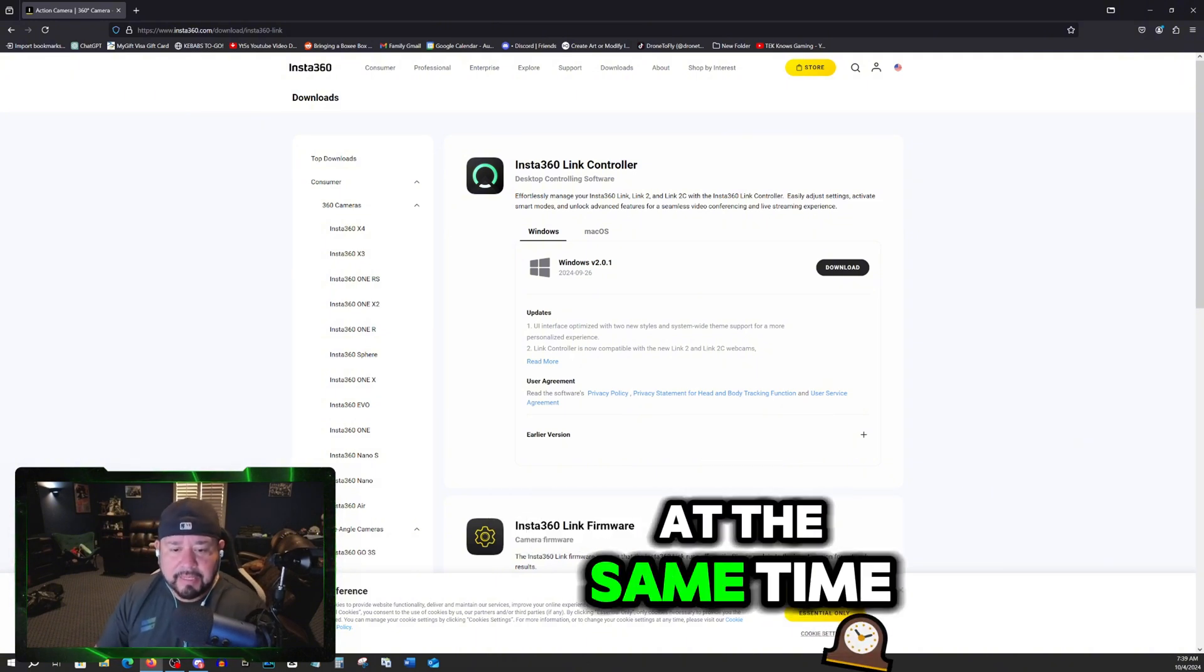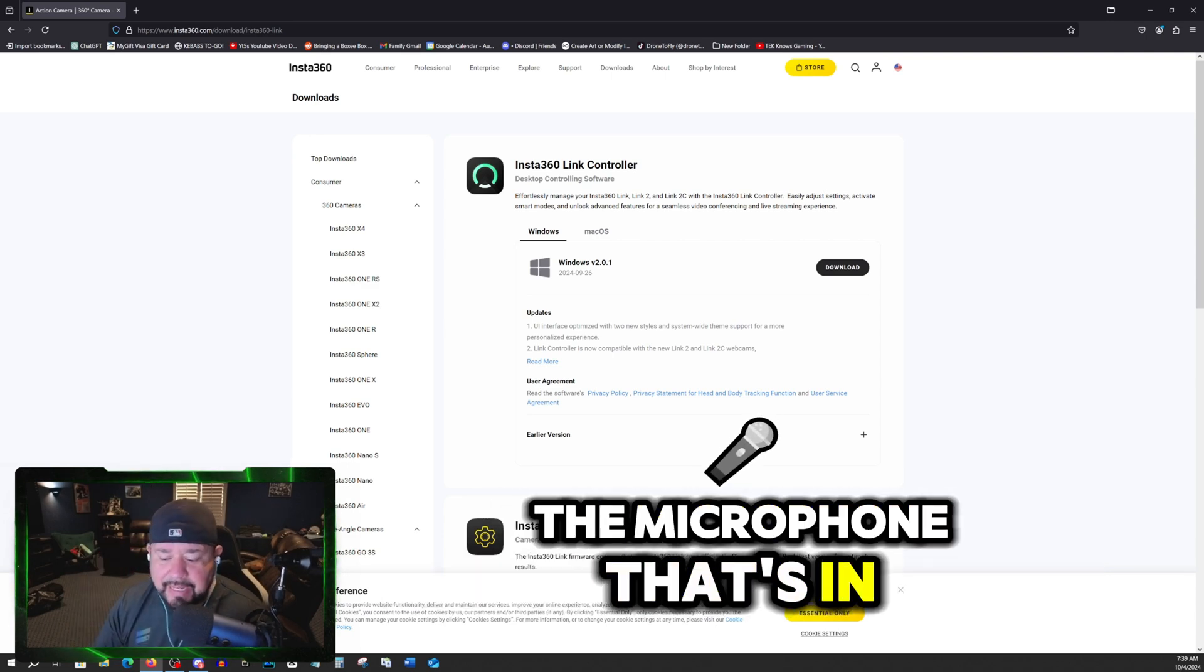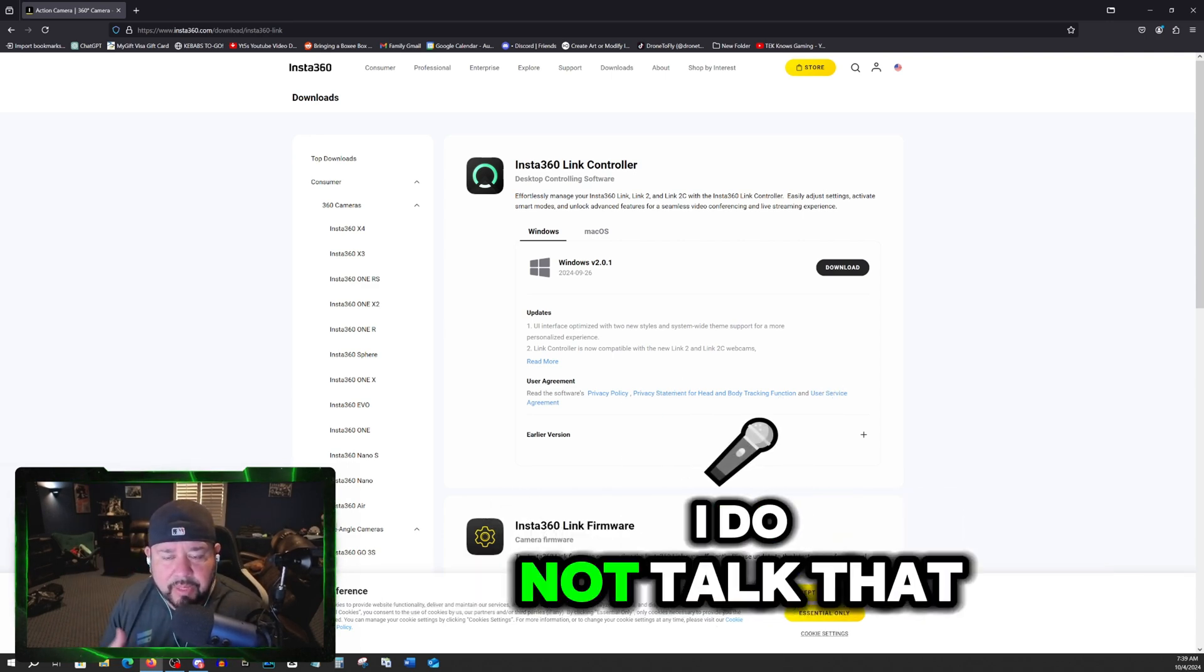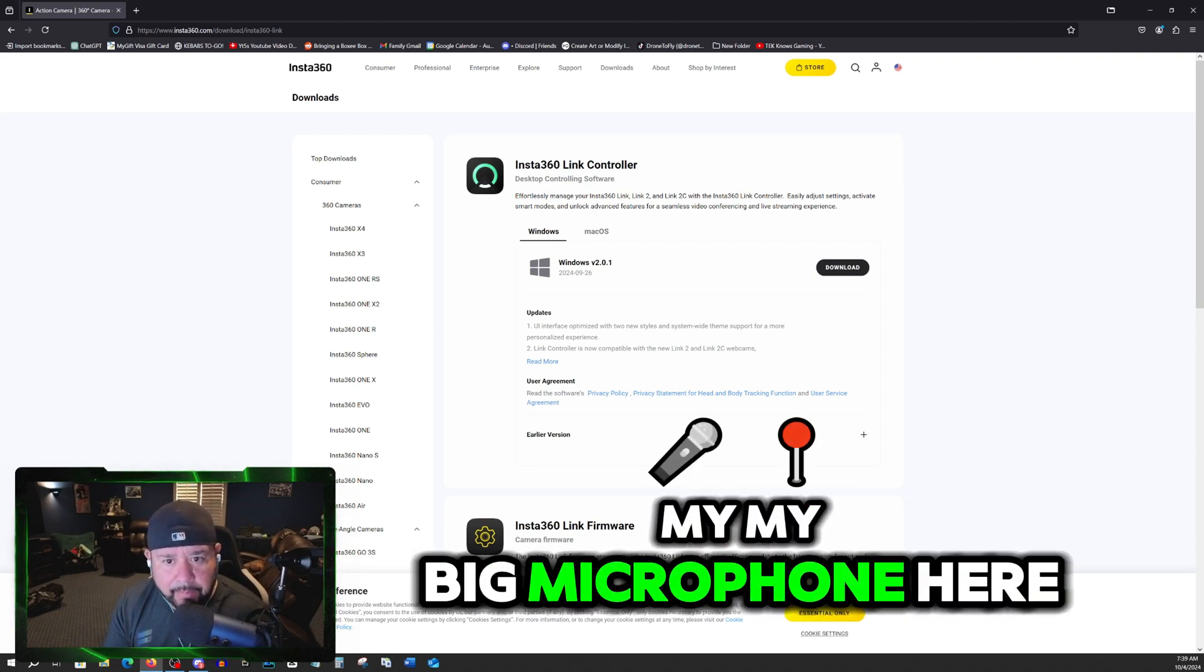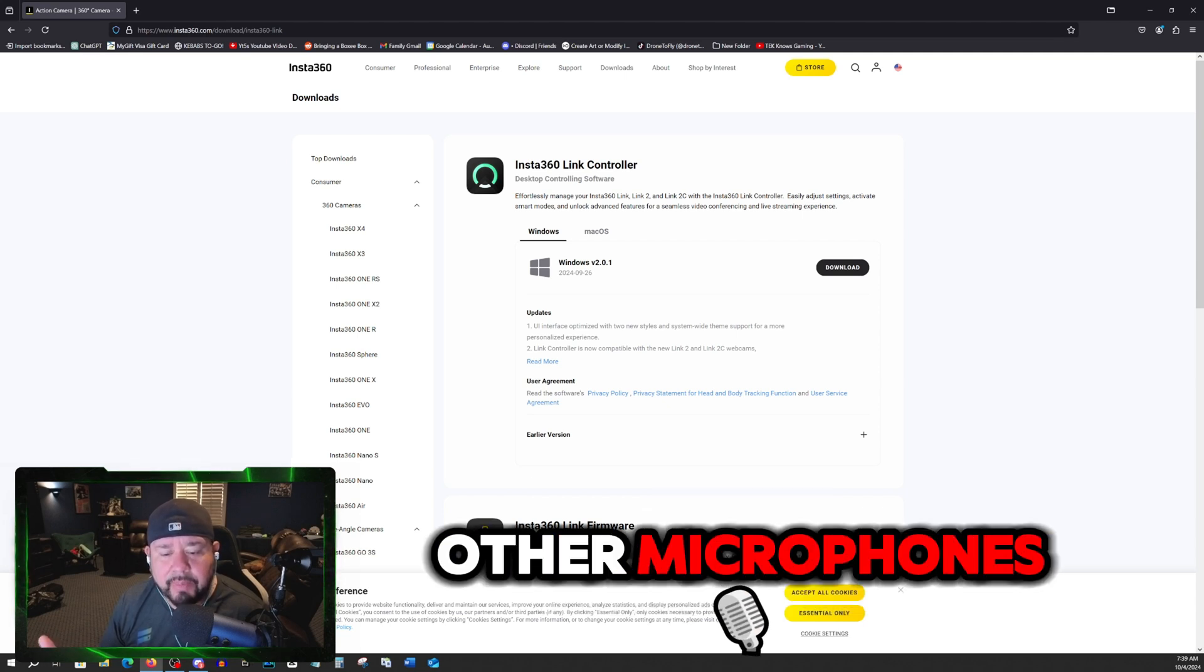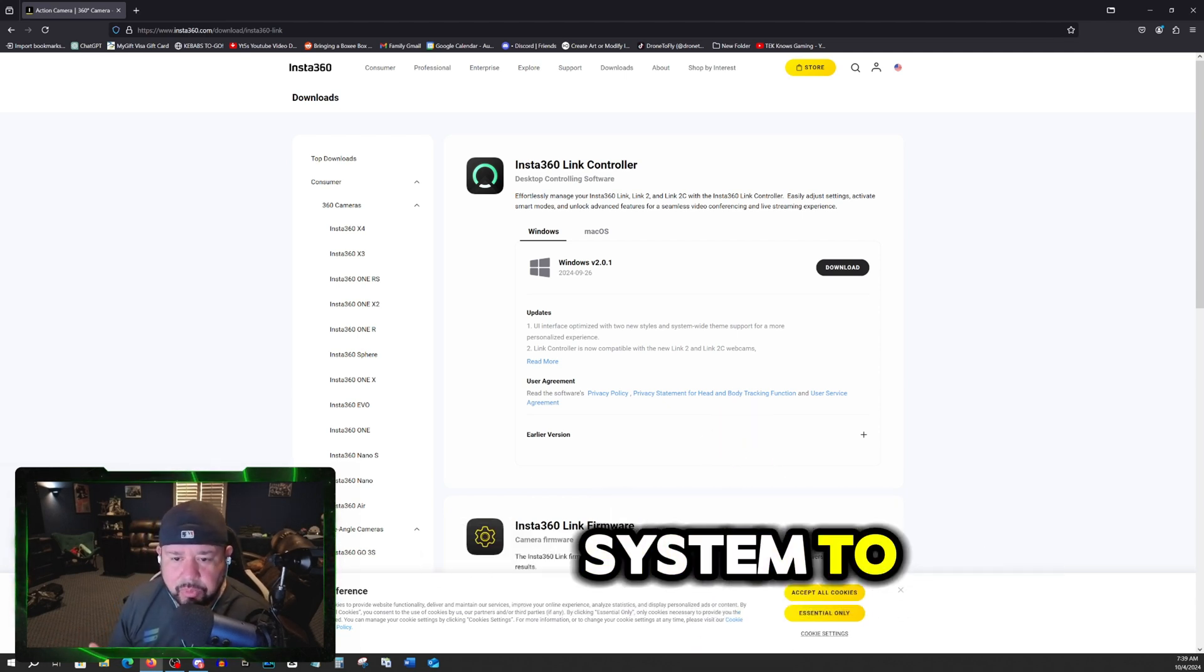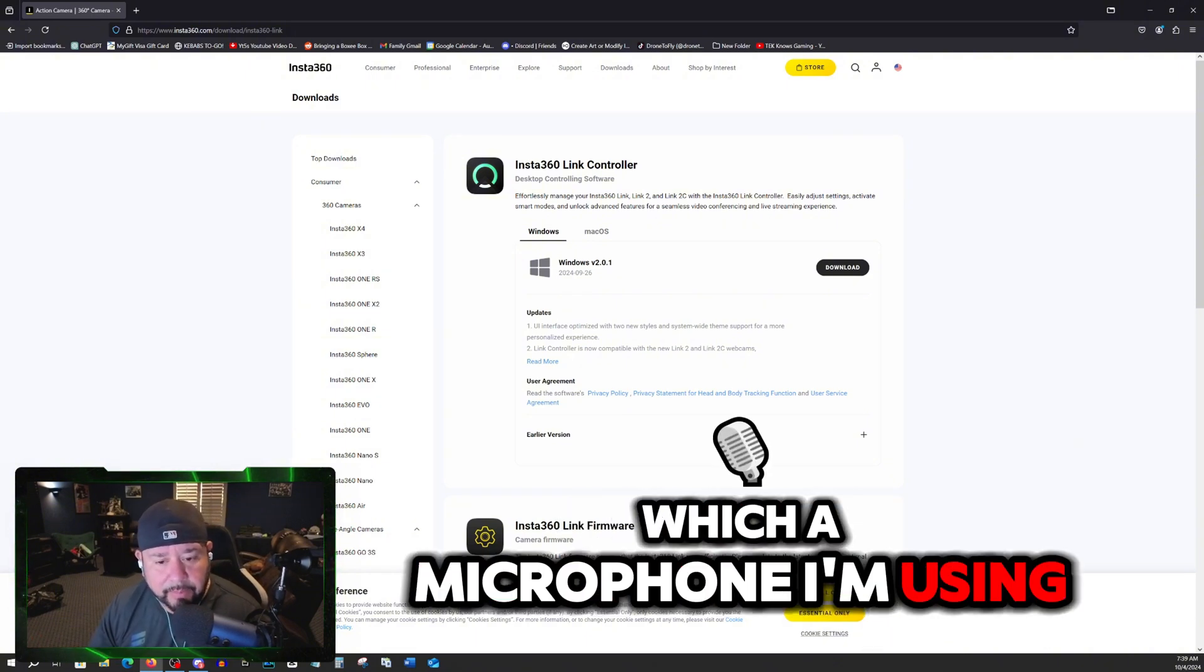At the same time, I always disconnect or disable the microphone that's in the webcam because I do not talk like that. I need to use my big microphone here. And I disable any other microphones because I don't want the system to get confused in which microphone I'm using.